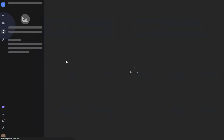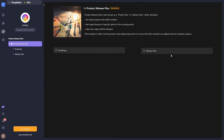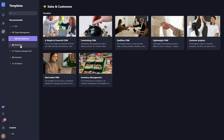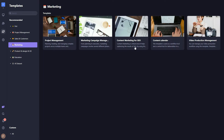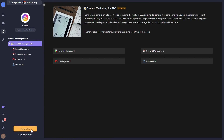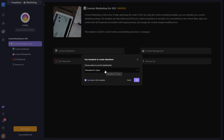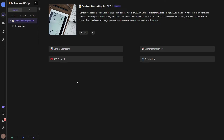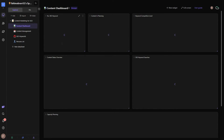You can preview any template — for example, a product release plan shows a roadmap and release plan view. Templates are organized under categories: project management, sales and customers, and marketing. For example, selecting the content marketing SEO template shows a preview and you just click 'Use Template,' then select which workspace to add it to.